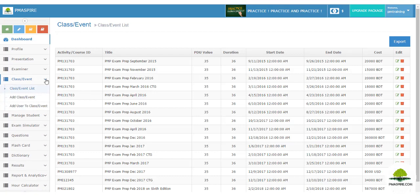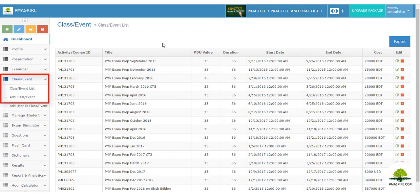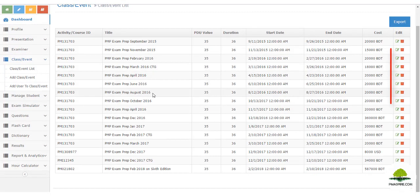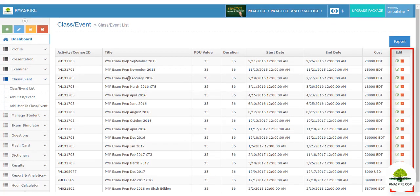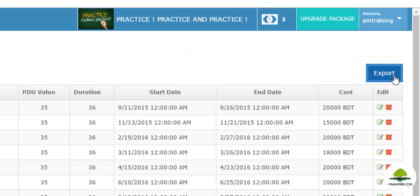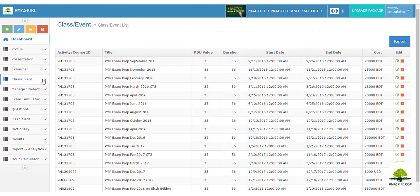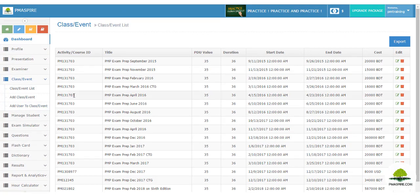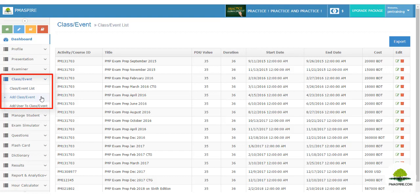The trainer can view all added courses by navigating to the Class Event module, then 'Class Event List'. You can view, edit, or delete courses as required, and export the full course list to Excel by clicking the export icon. To group students or assign a student to a particular course or class, navigate to 'Class Event' then 'Assign User to a Class'.